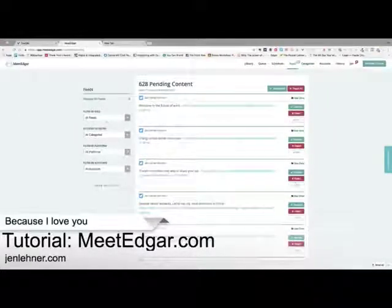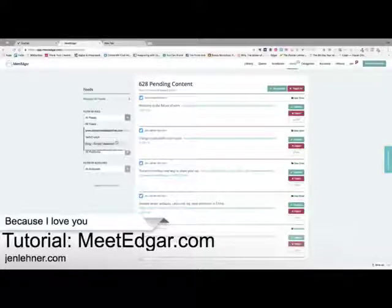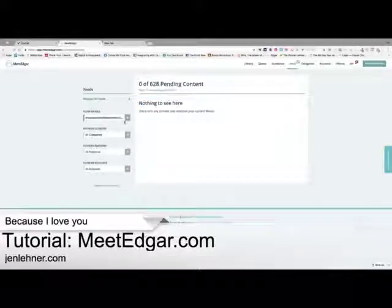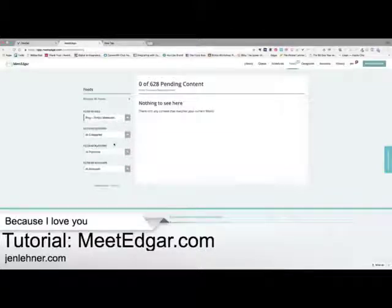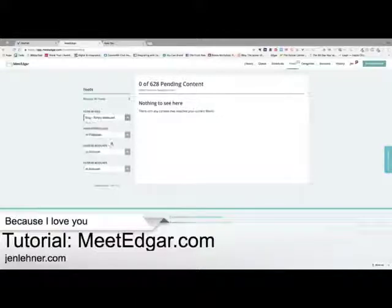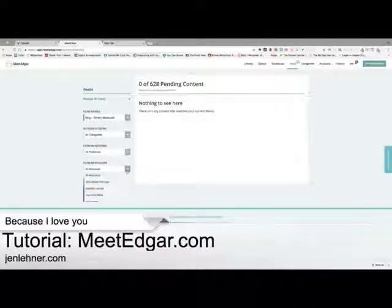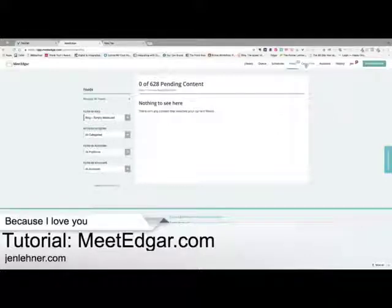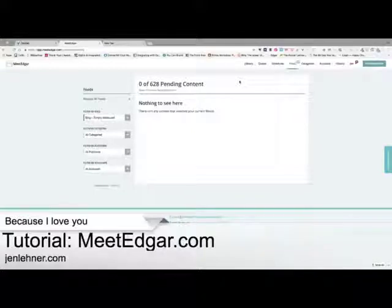I can filter by feed — let me look at just Social Media Examiner. Nothing here now. Let's look at Simply Measured. I think I need to reconnect these feeds.